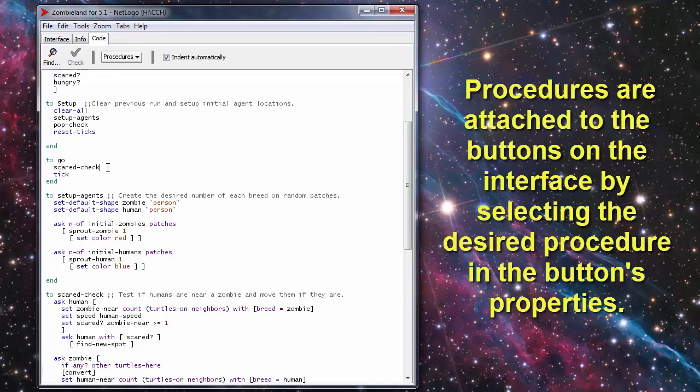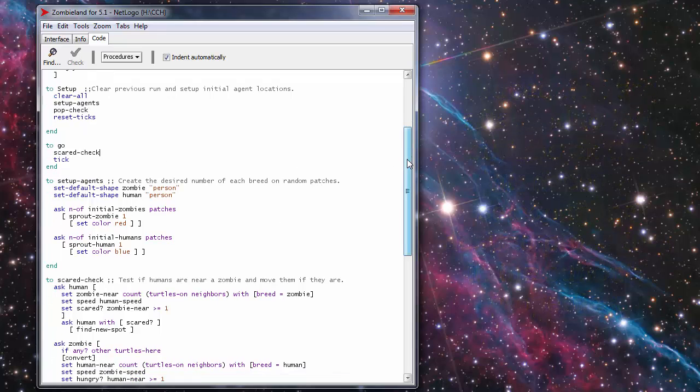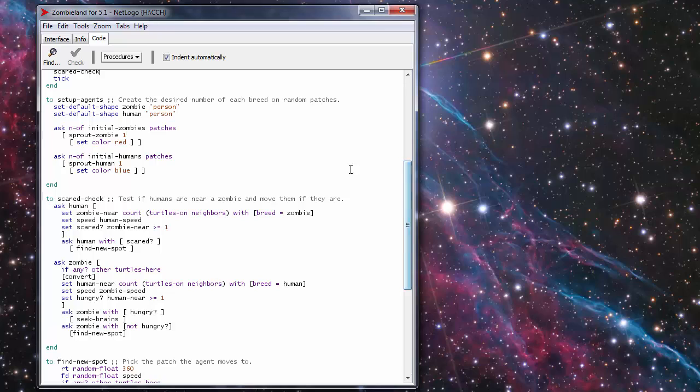Here I just have one. Scared Check is a sub procedure and then Tick increases the tick counter by one. All right so let's look at the different sub procedures we've got set up for this.